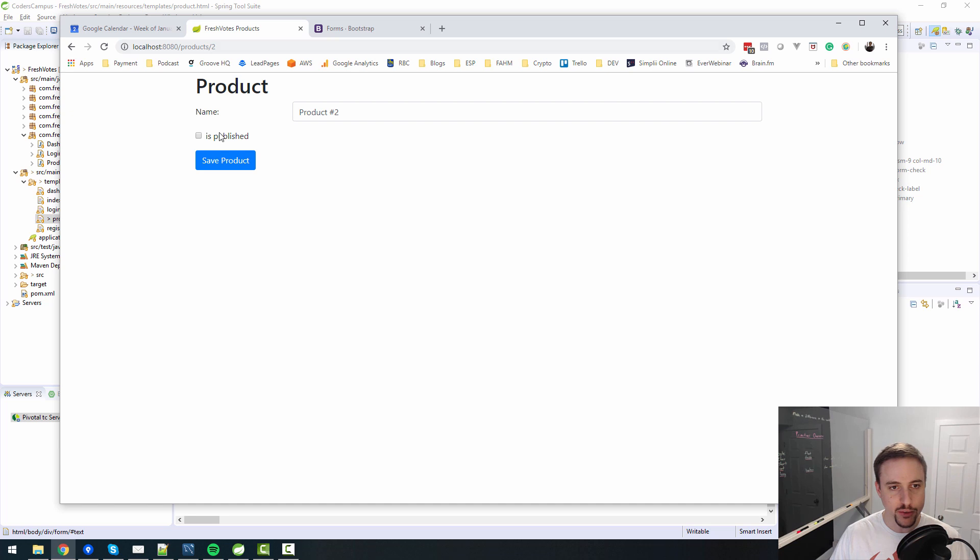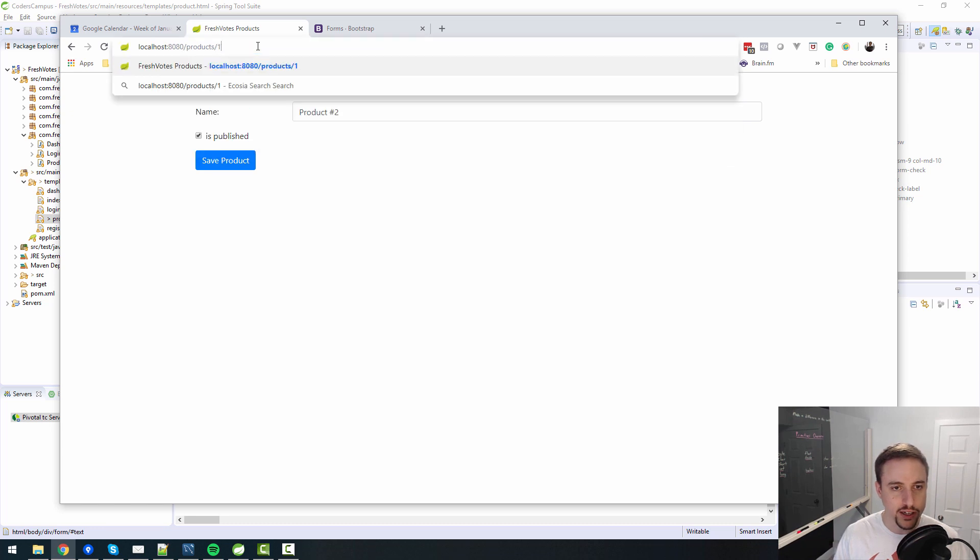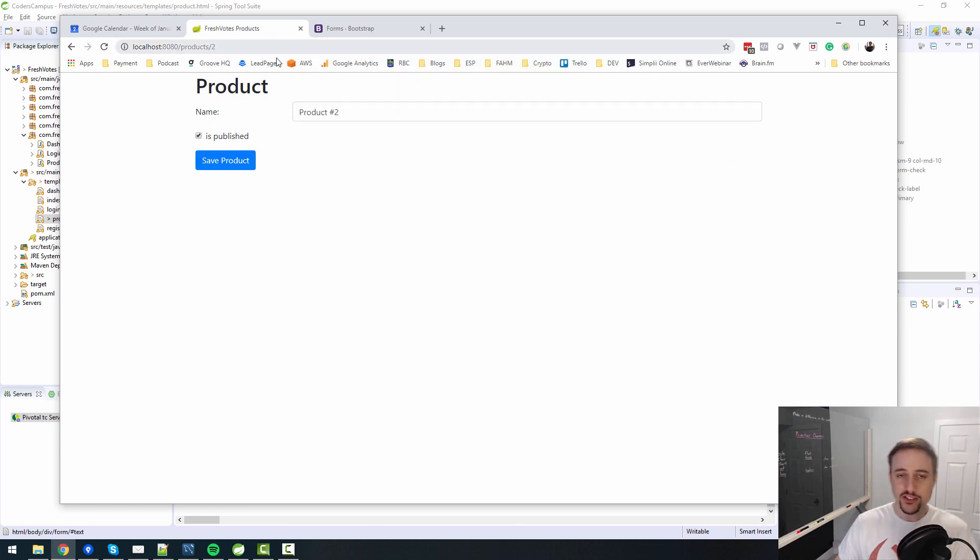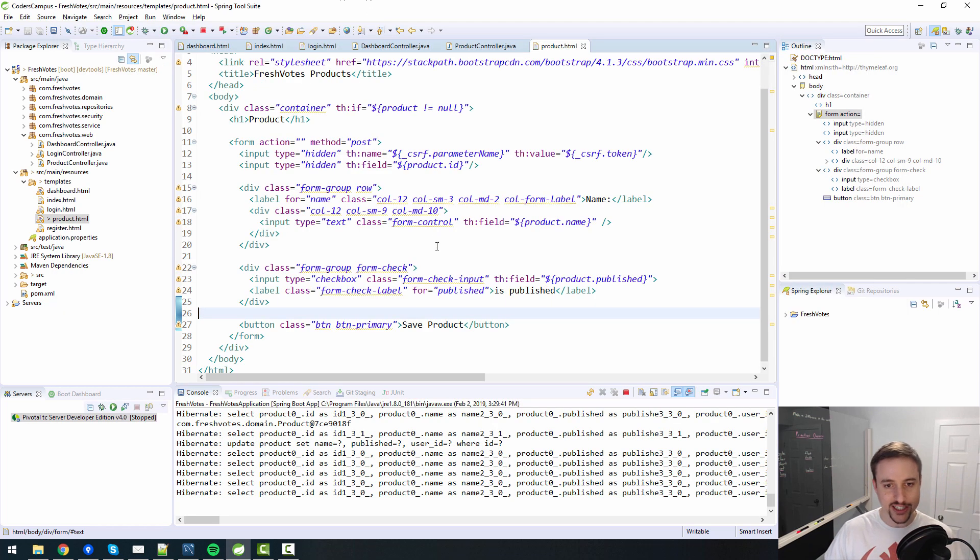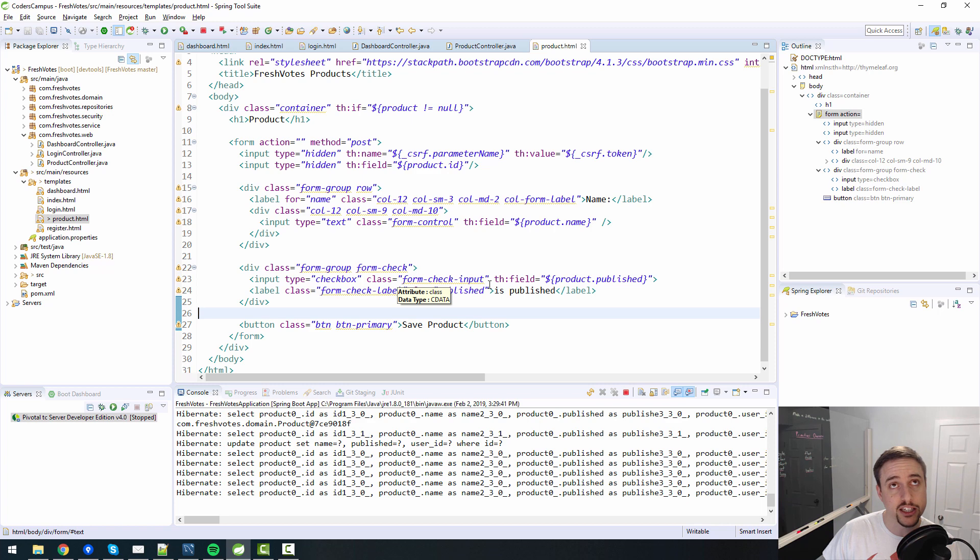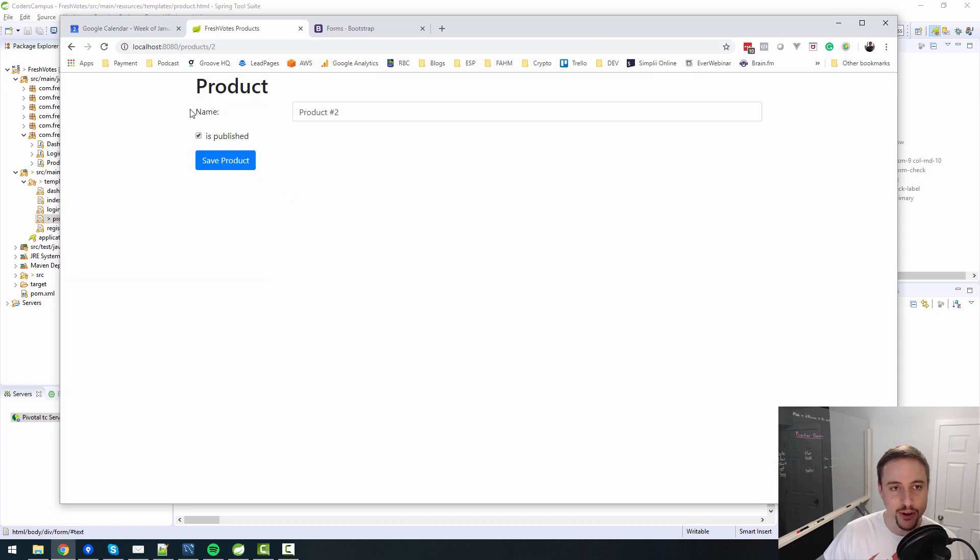We go to number two, the other one is not checked. Let's check it to say published, save, refresh. There you go. Product one is published, product two is published. So there you go. It actually is not as complex as I thought going into it. I guess I'm thinking of my experience with maybe JSPs, it was a bit more difficult then.